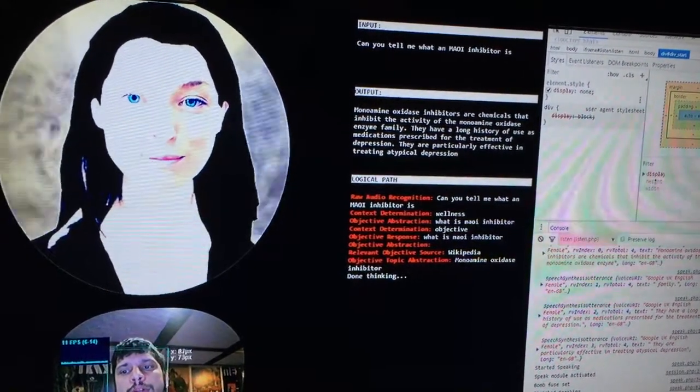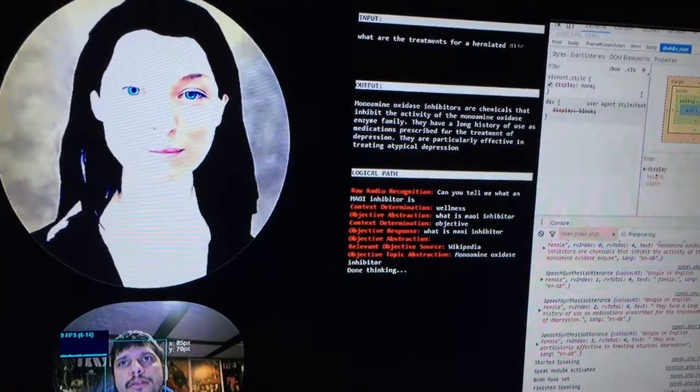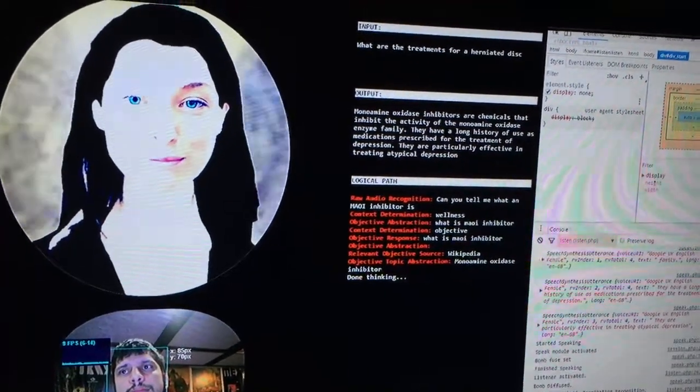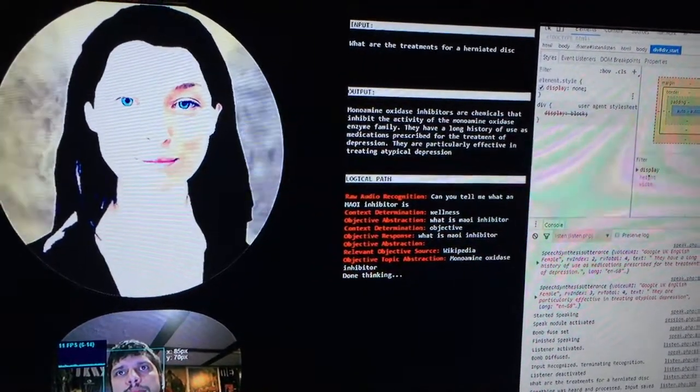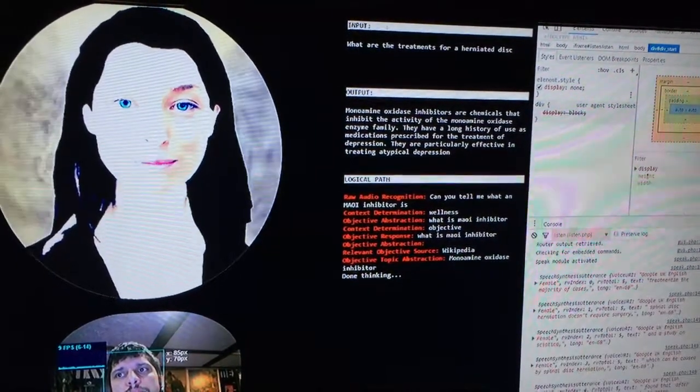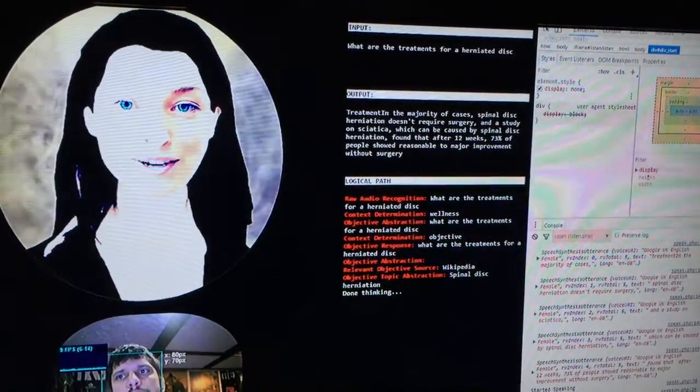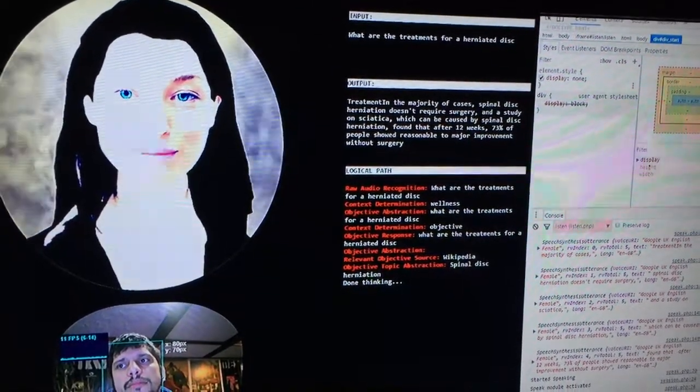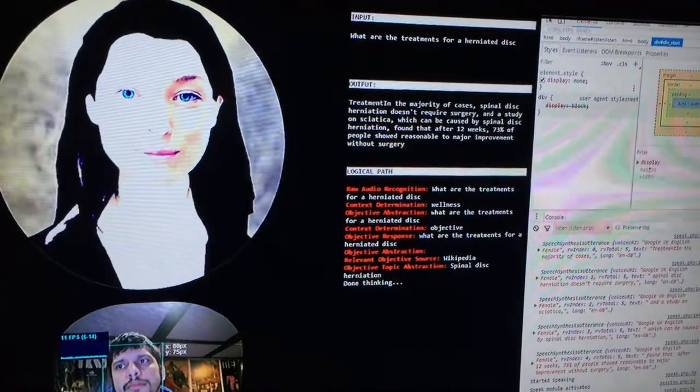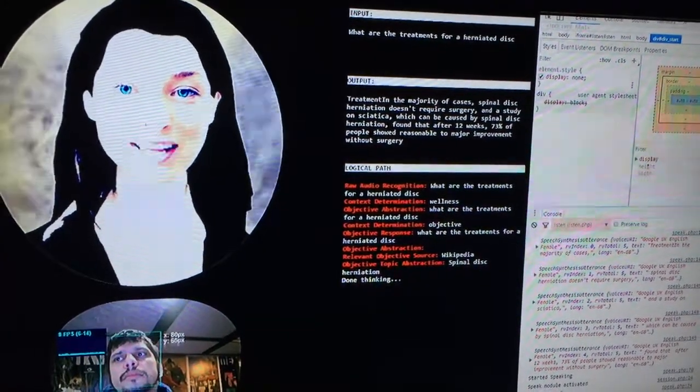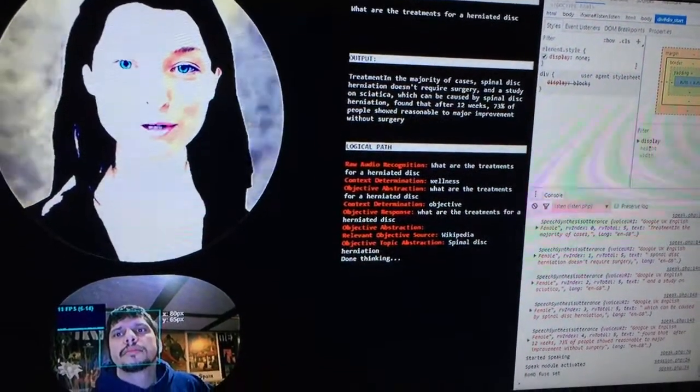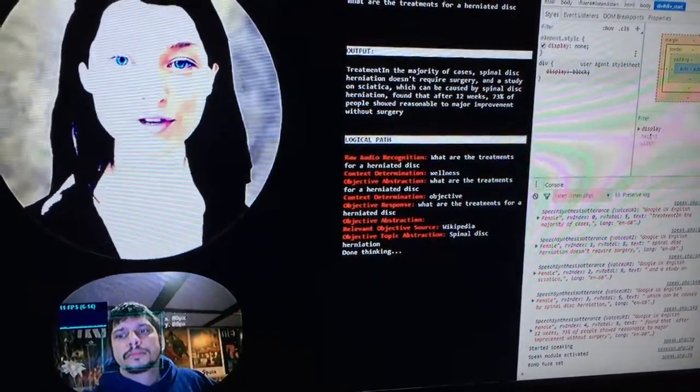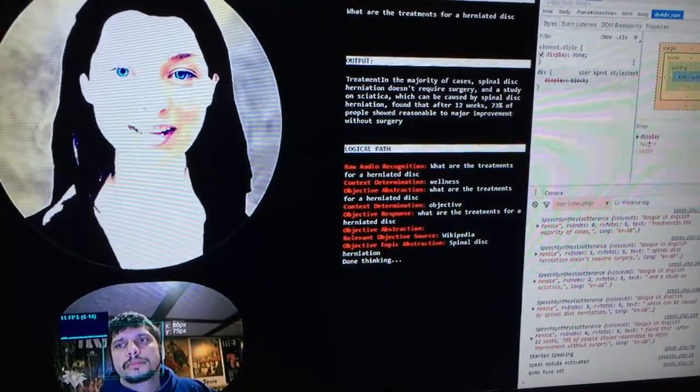What are the treatments for a herniated disc? In the majority of cases, spinal disc herniation doesn't require surgery. A study on sciatica, which can be caused by spinal disc herniation, found that after 12 weeks, 73% of people showed reasonable to major improvement without surgery.